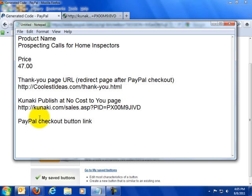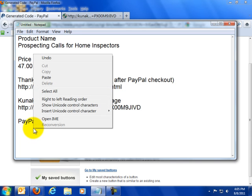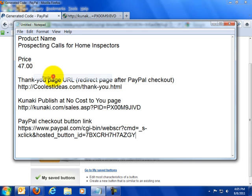I'm going to come down here to the bottom and I'm going to put PayPal checkout button link. Alright. And after that I'm going to paste in this URL that I just created because I want to keep track of this. This is the URL that I can send out in an email or I can paste this to any button that I want.